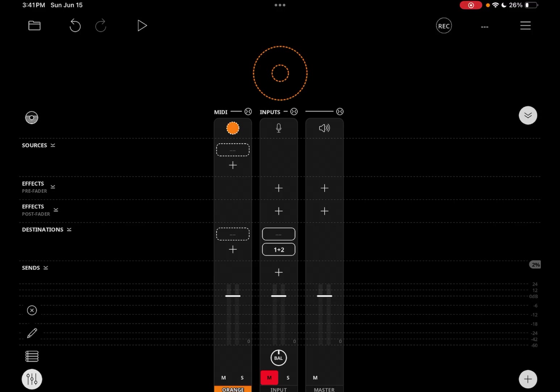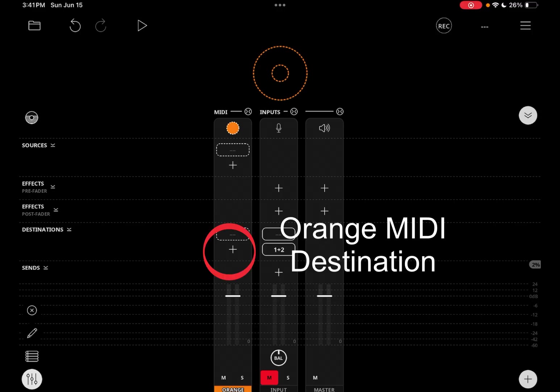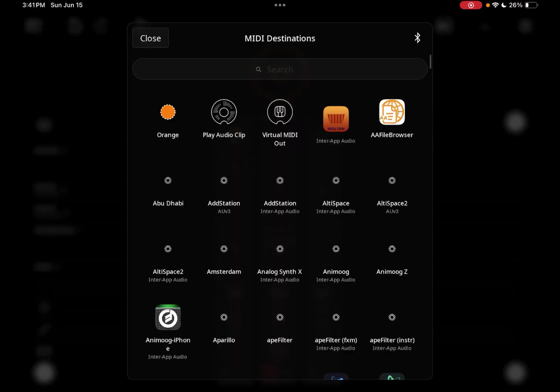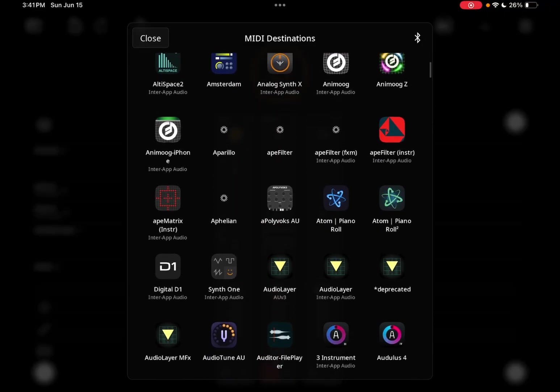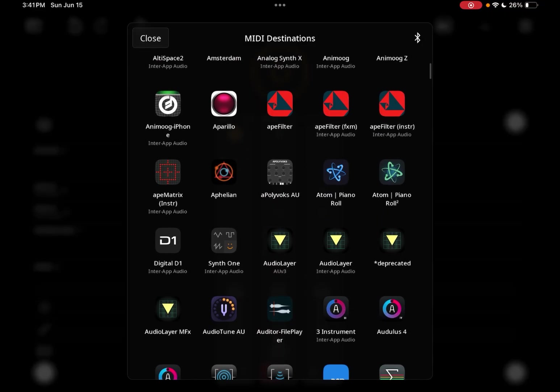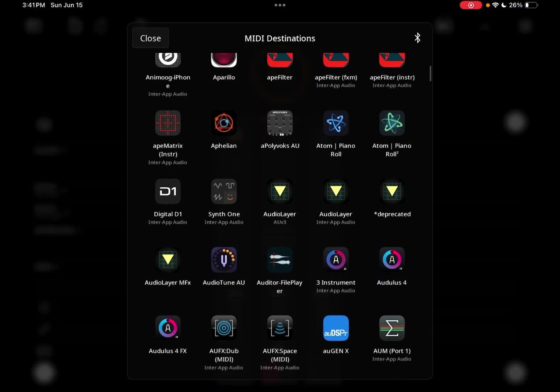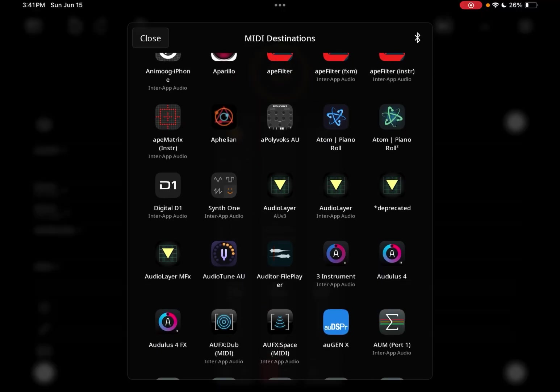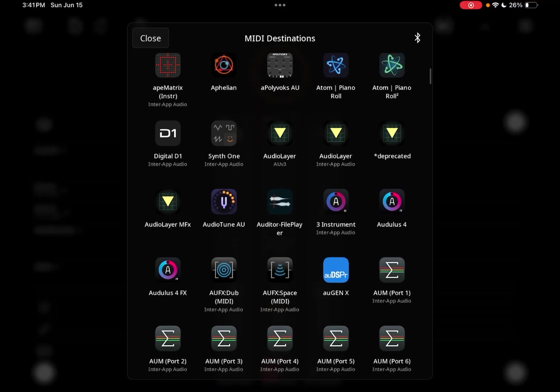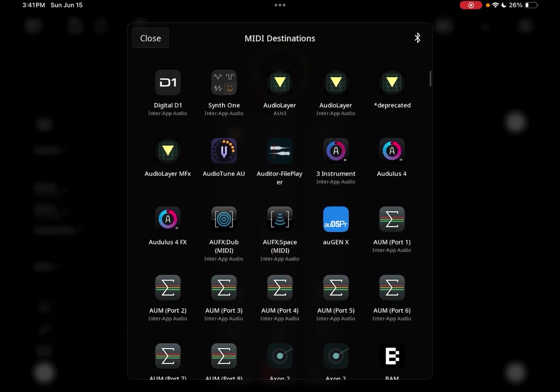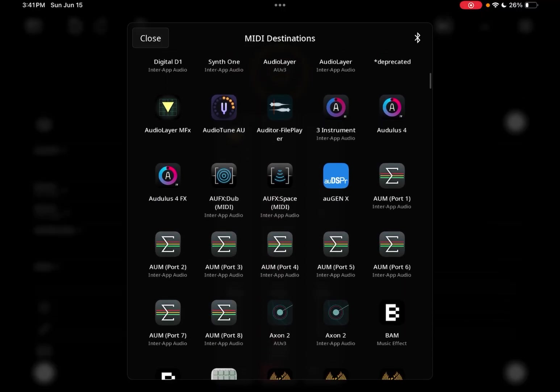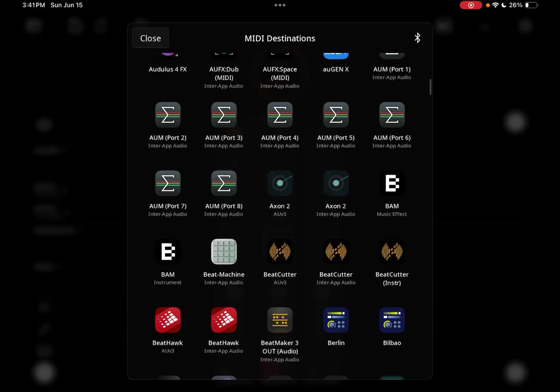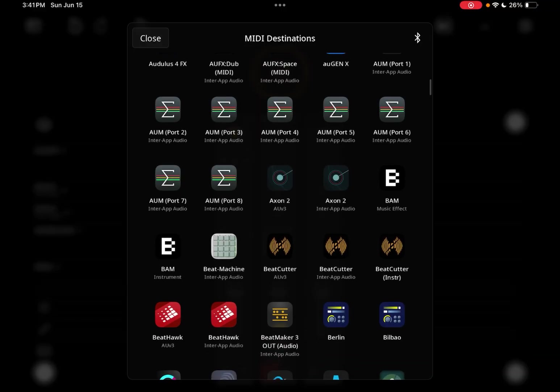We're going to tap on the plus sign in the orange MIDI destination slot and then choose the synthesizer of your choice. I'm going to recommend that you choose an AUV3 rather than an IAA.